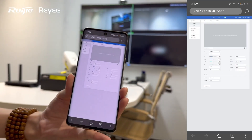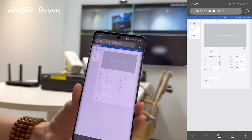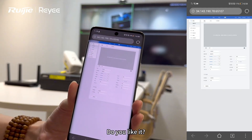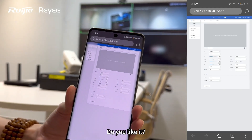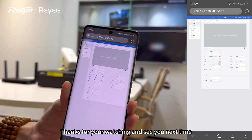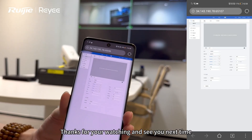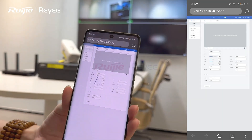So that's it — that's our NAT traversal feature. Do you like it? Thanks for watching and see you next time.